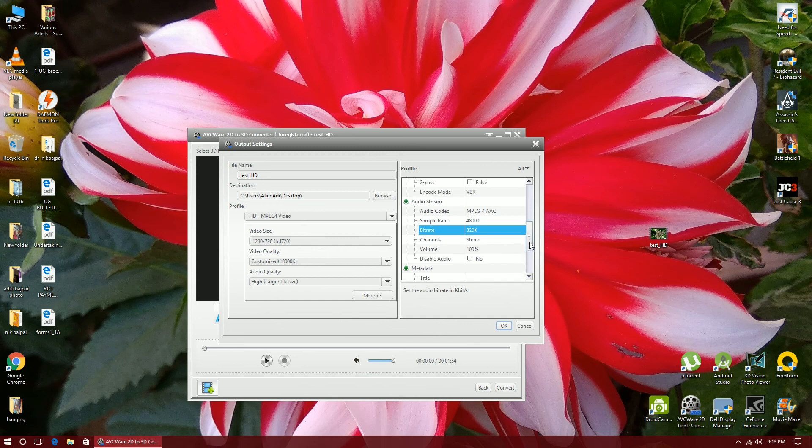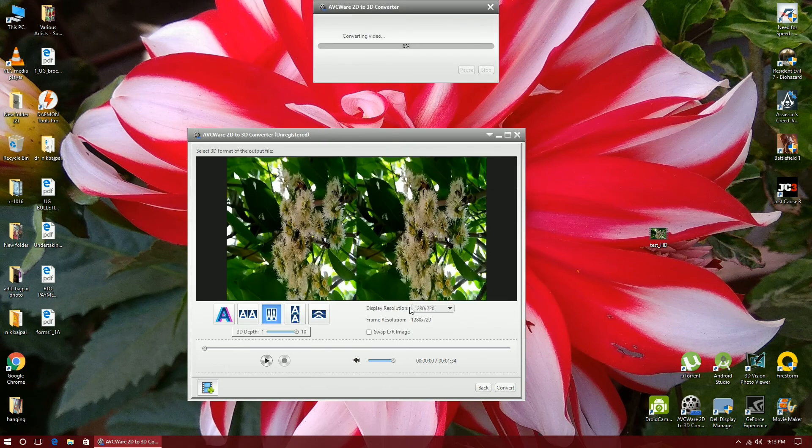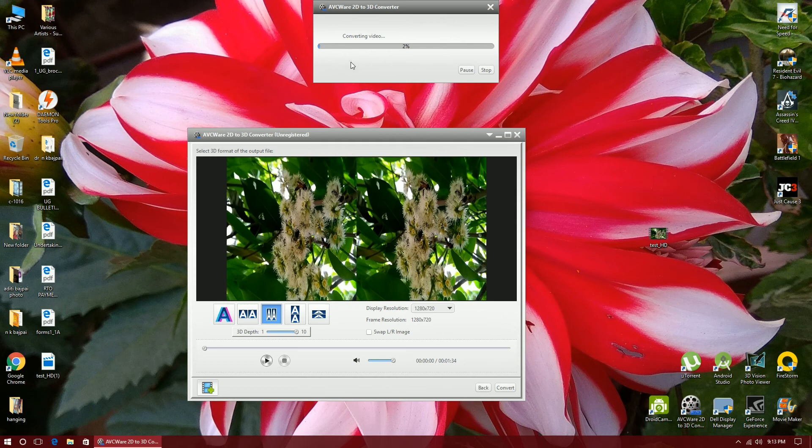But I will not be using the audio in this video because the audio is of outdoor cars and noises, so I will disable the audio. So let's start the conversion now.